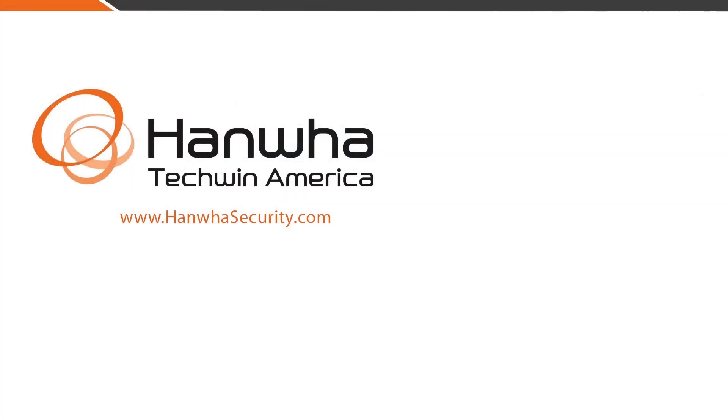To learn more about Wisnet Wave software and other exciting Hanwha products, subscribe to our channel or visit us at www.hanwhasecurity.com.